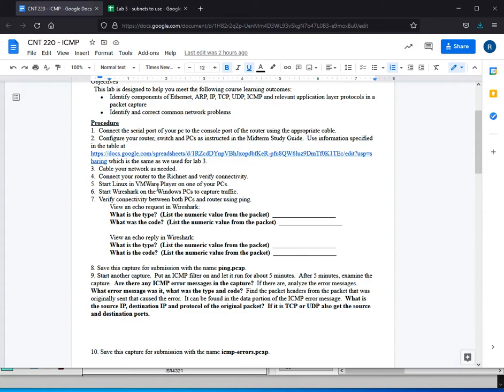Step 9 says start another capture. We just want to capture traffic and see if we have any ICMP error messages coming back. So you want to start it and let it run for about 5 minutes. You can start it on Linux and Windows to see if we get any different results from the two. And then after about 5 minutes stop it and look if there are any ICMP error messages in the traffic.